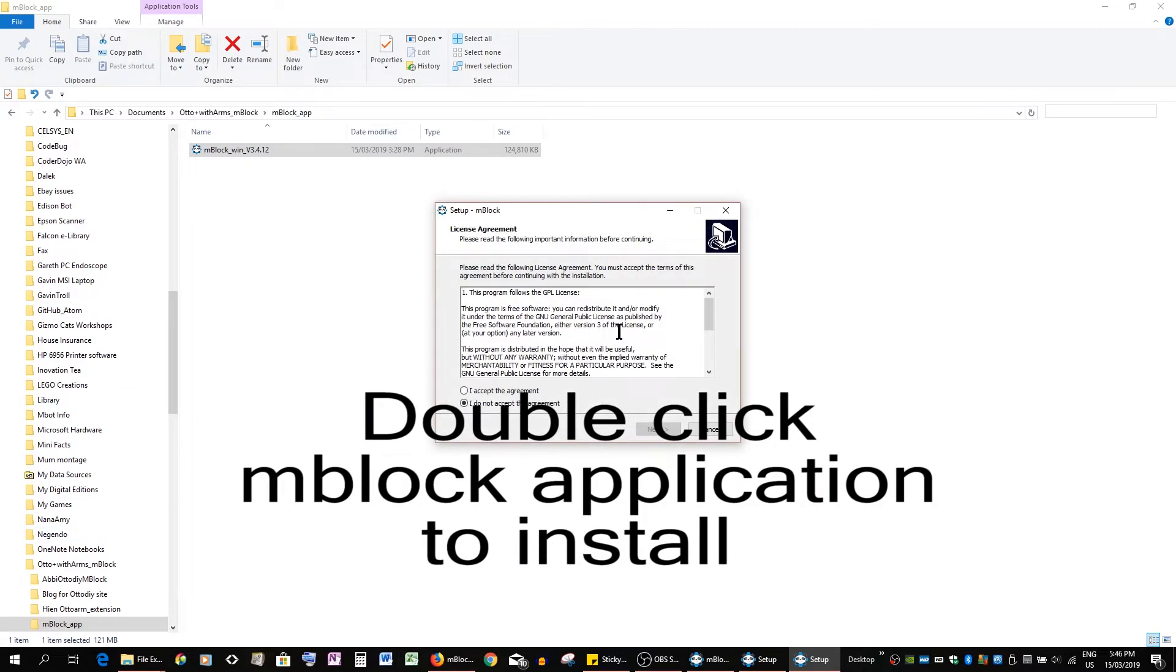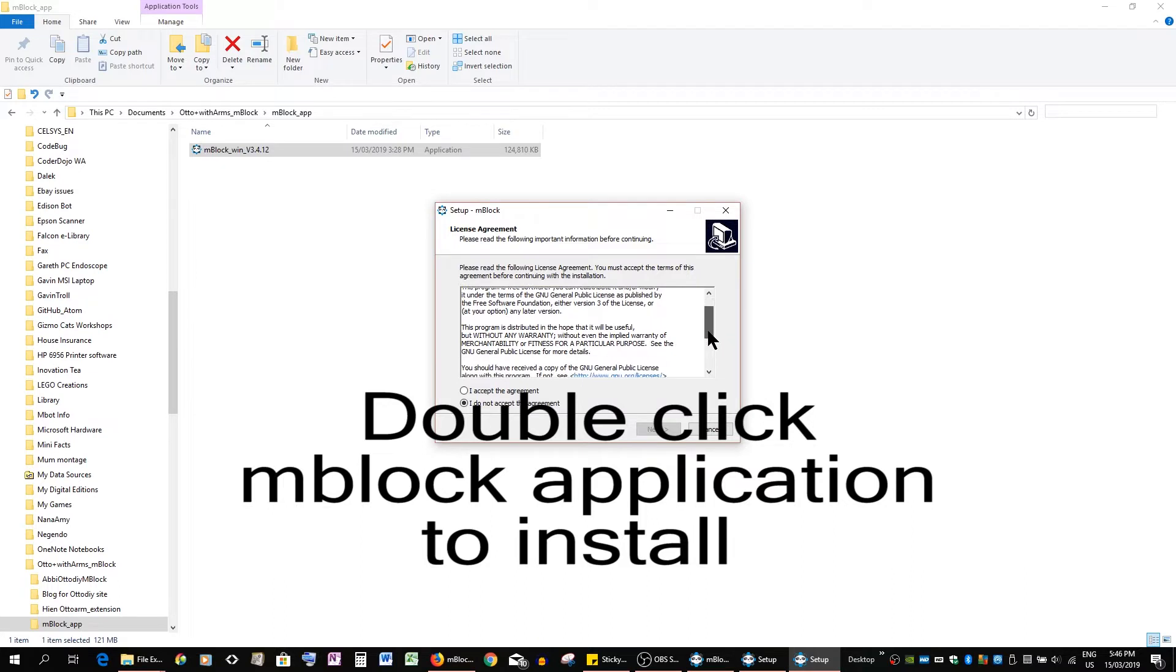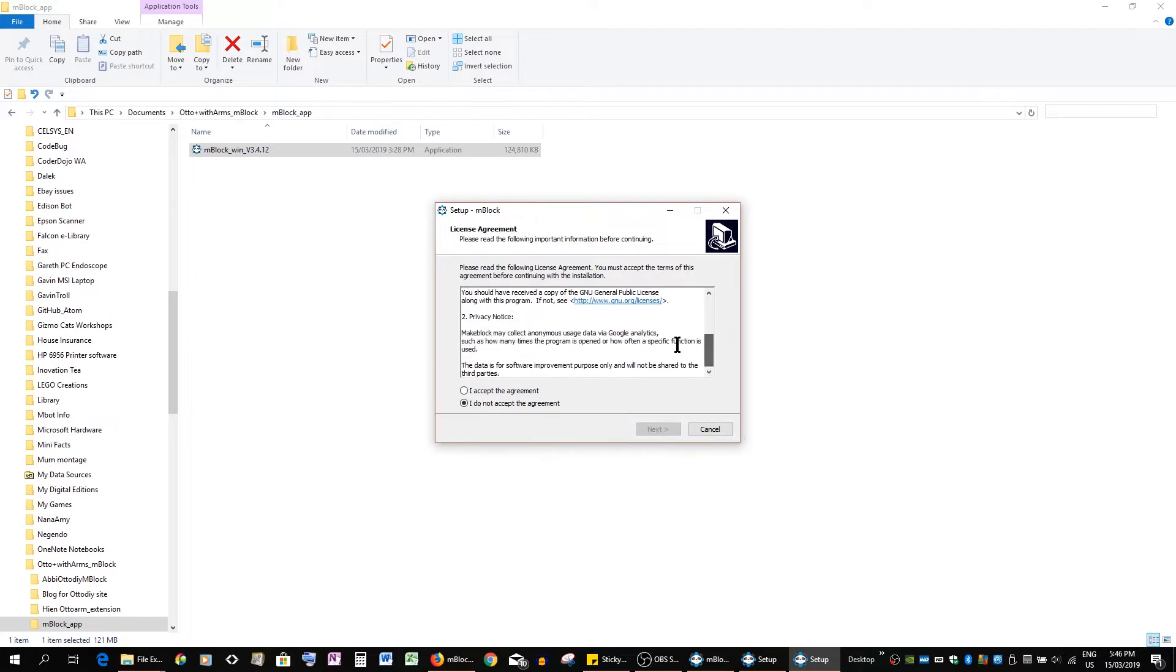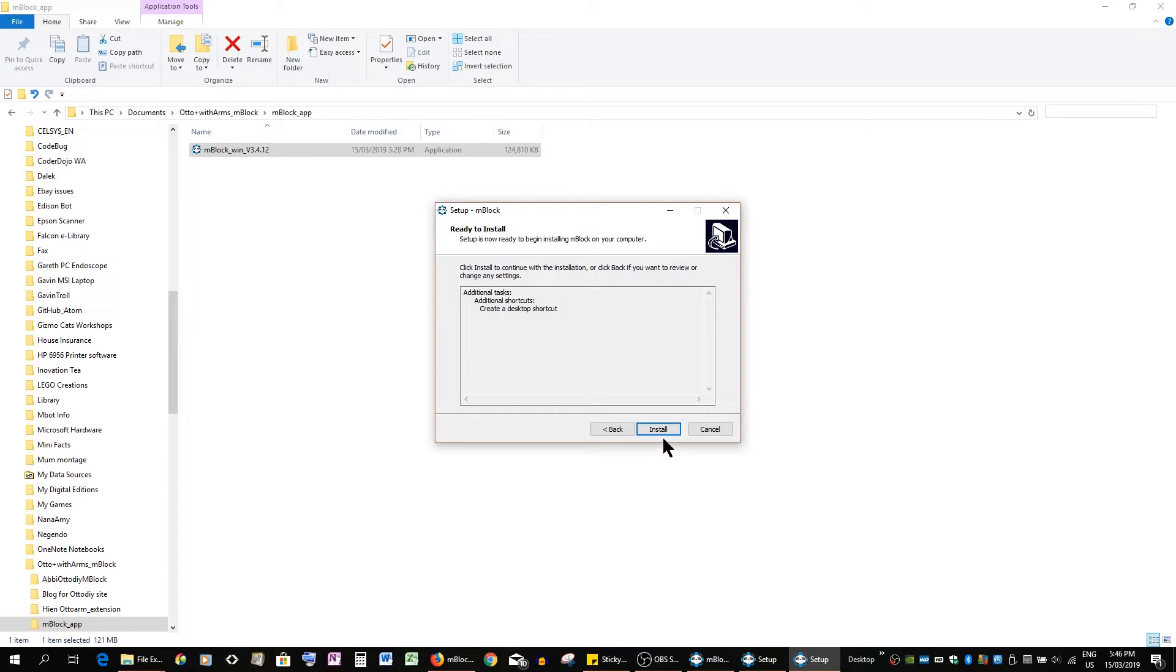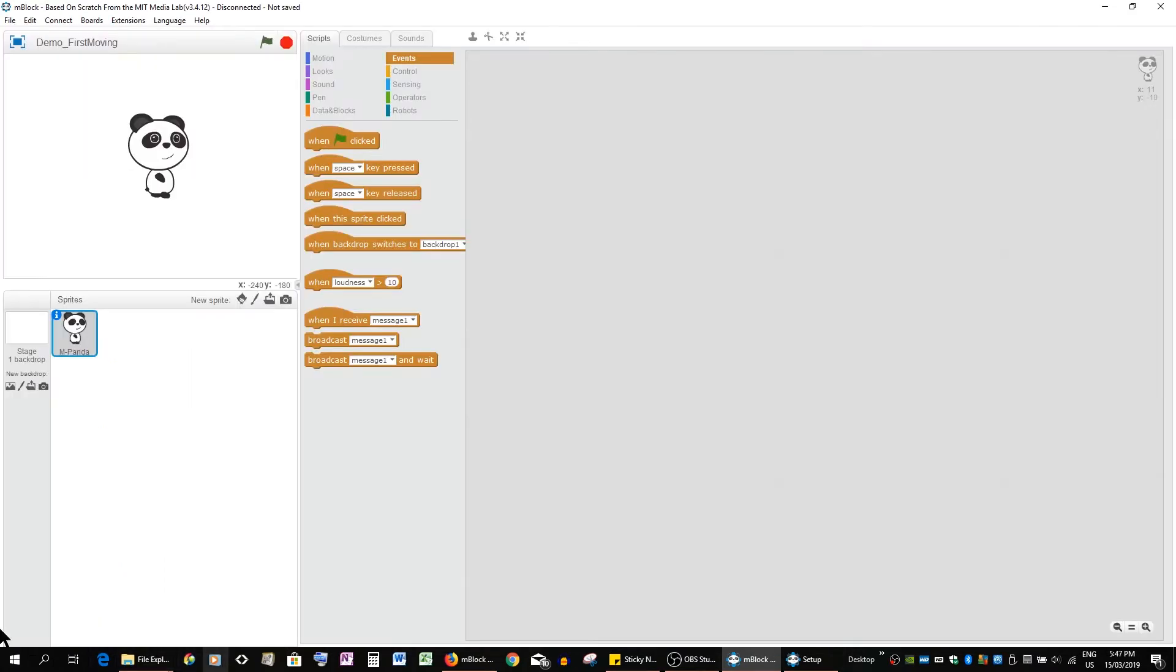It's a general public license, you can read through and you have a link. Accept agreement, next, create a desktop shortcut, next, and then install. This is mBlock, it's the latest version 3.4.12 and it's still being updated which is good.